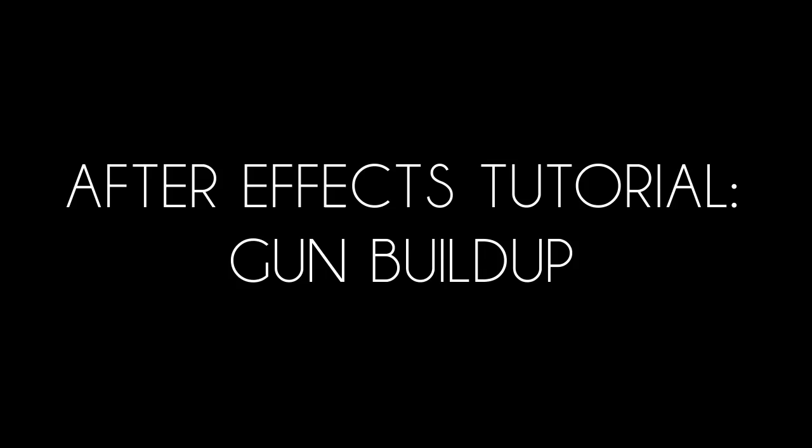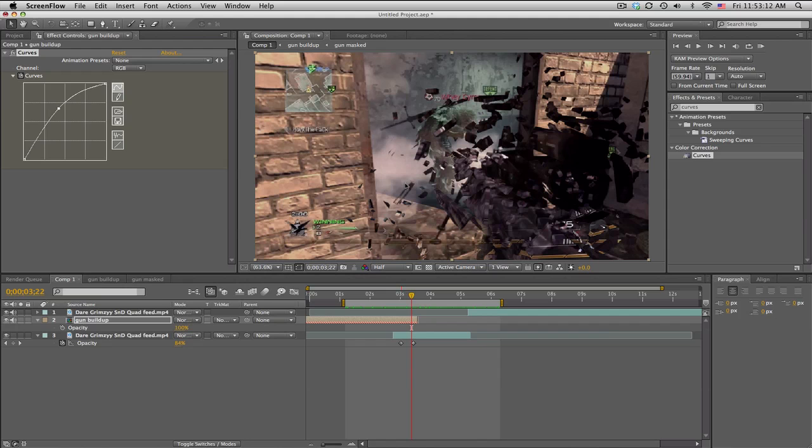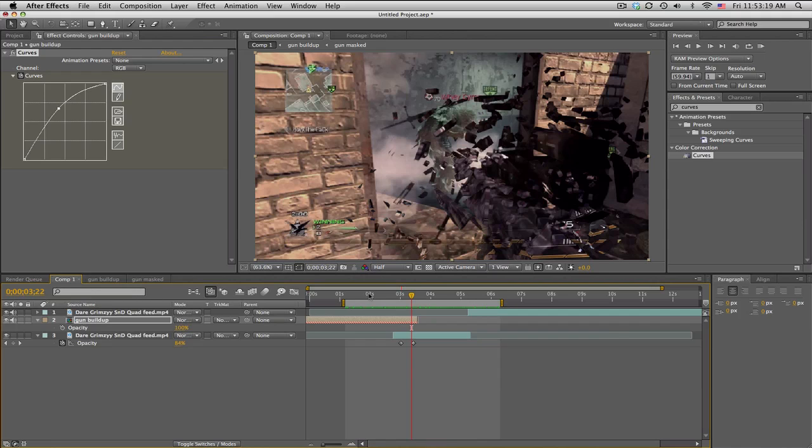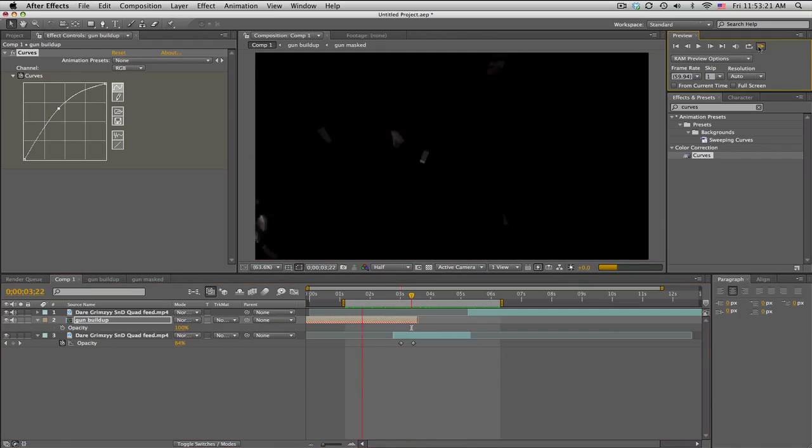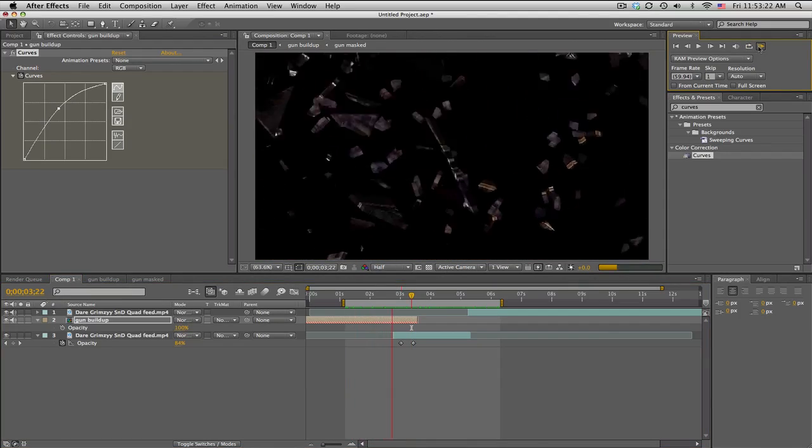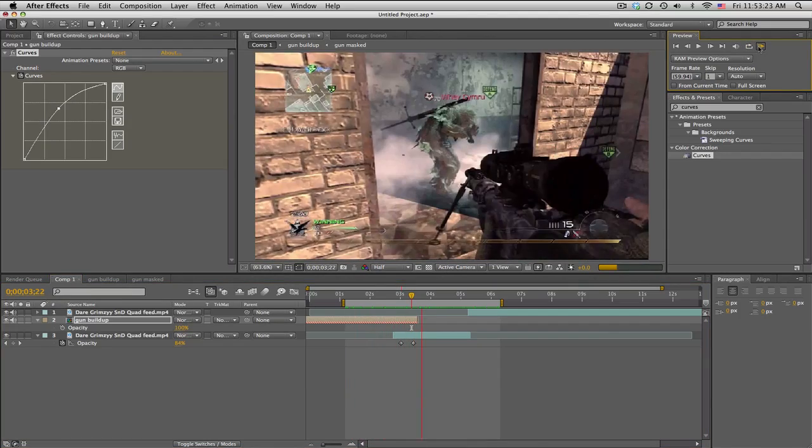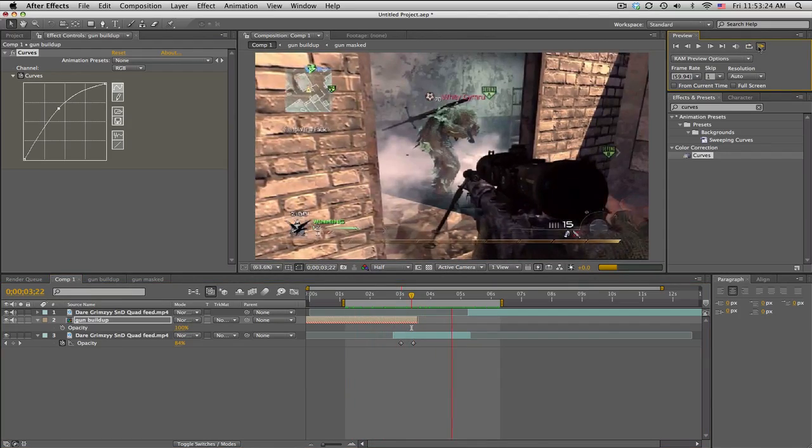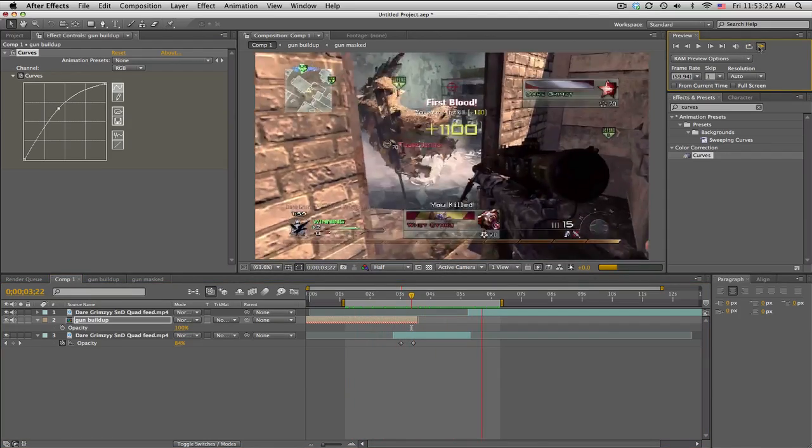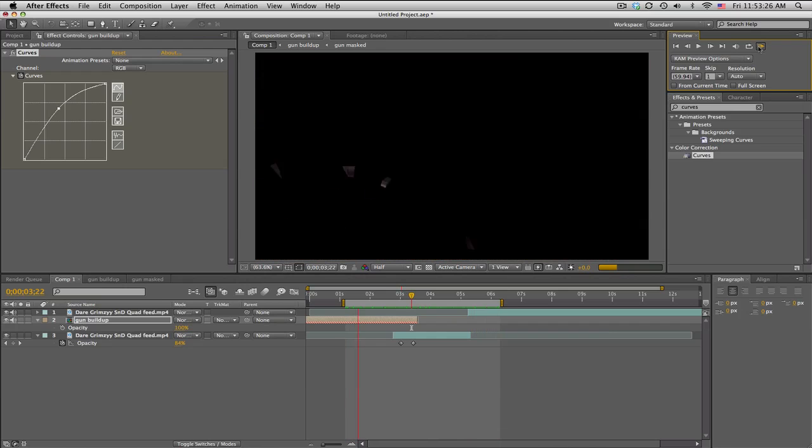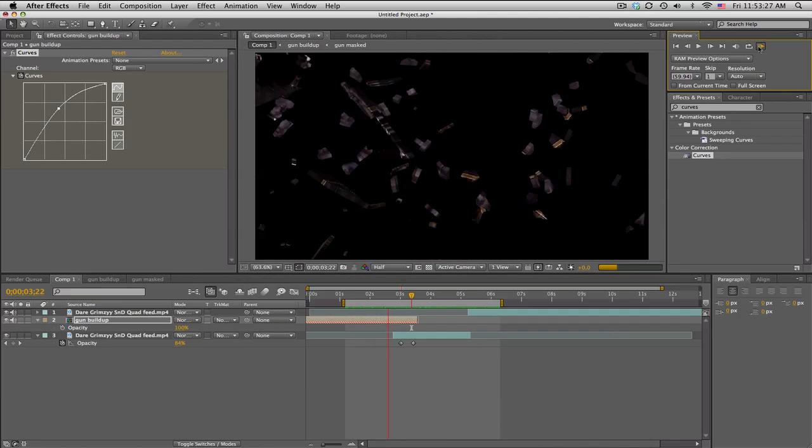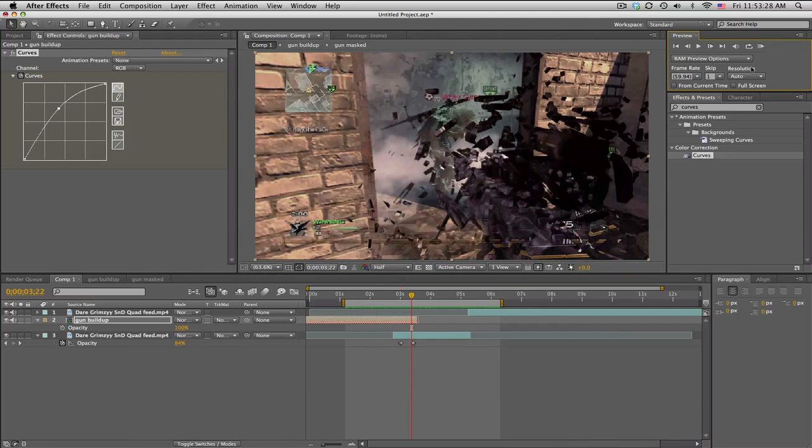What's up guys, Baker here. Today I have the gun buildup, as I'm calling it. It was the very first clip in my crazy editing, where it goes boom boom and stuff.